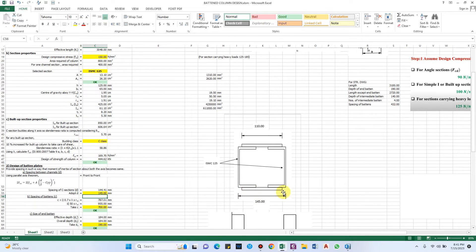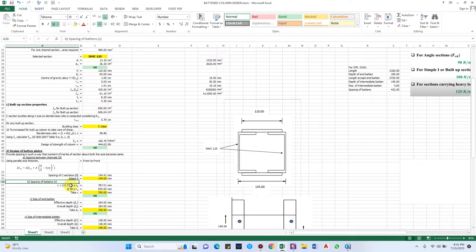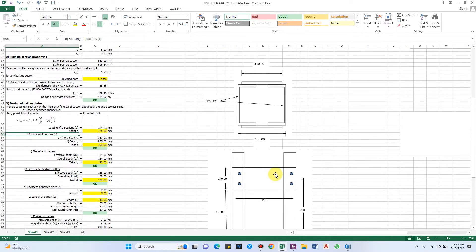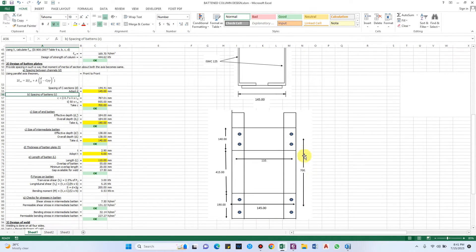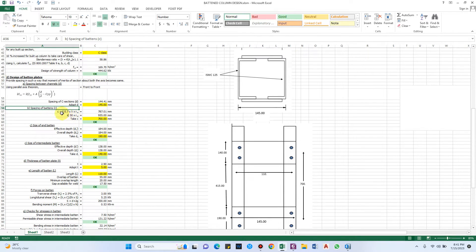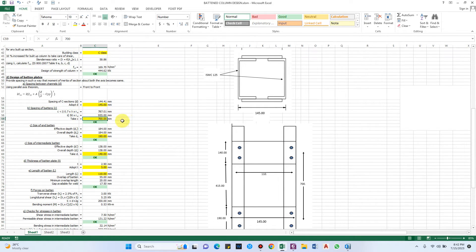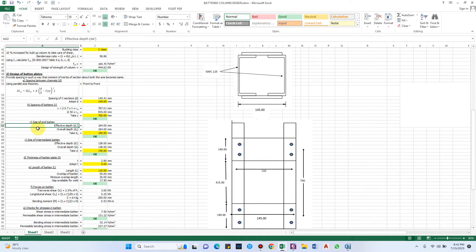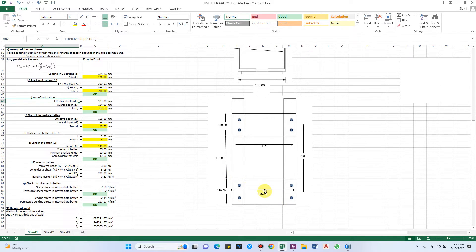For the spacing of batten plates, there are two criteria from IS code: the adopted spacing C must be less than both limiting values. Here, 700 mm is chosen, which is less than both 787 mm and 955 mm, so it is okay. We will be designing two types of battens: end battens located near the supports, and intermediate battens in the middle portion.